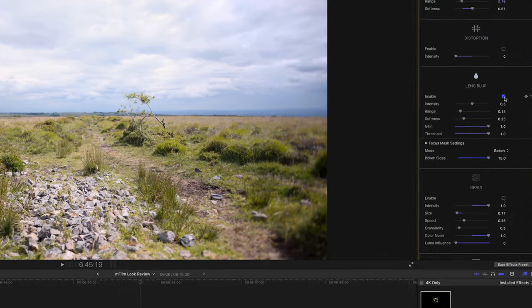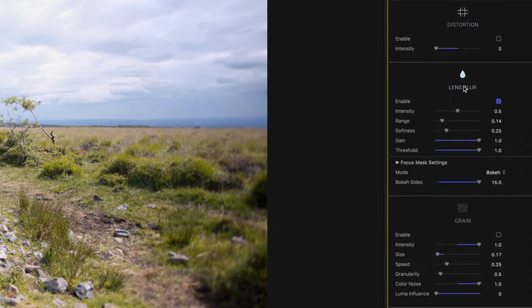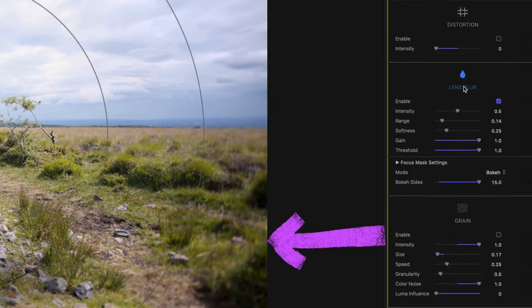Next we have lens blur which does exactly what you expect. It gives your footage a vignette style blur around the outside of the frame. I guess this is useful for stylistic decisions and drawing your eye to the center of the frame.